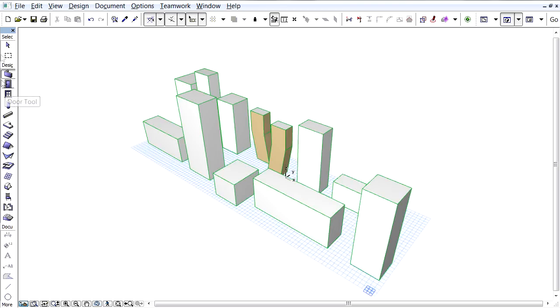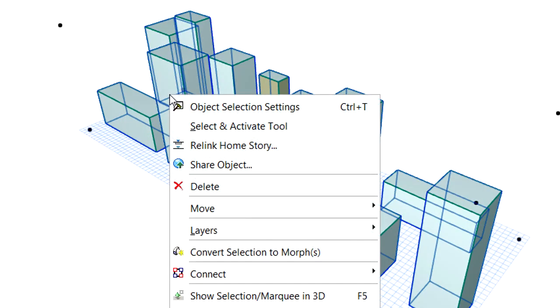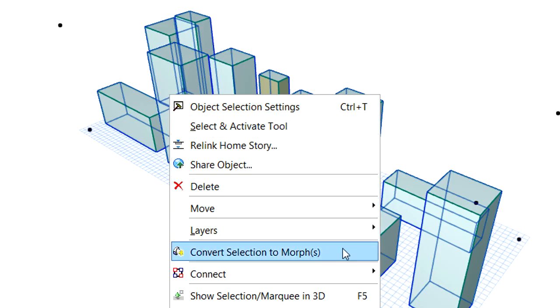All we need to do is activate the Arrow tool in the Toolbox, select the previously merged SketchUp model, and then convert the selection to Morph using the context menu.